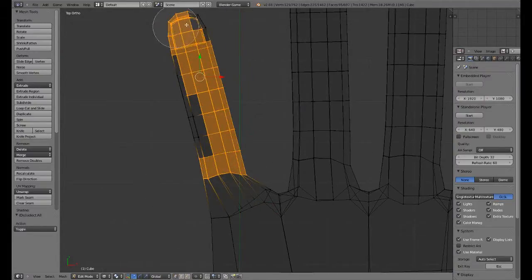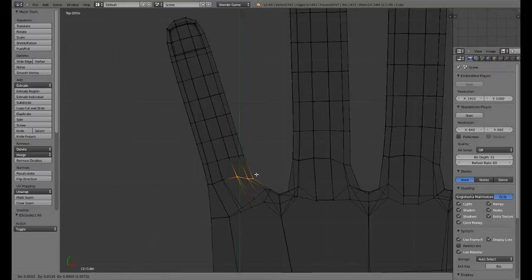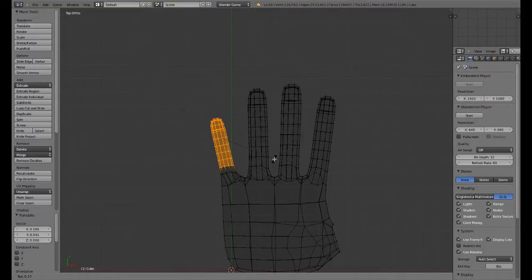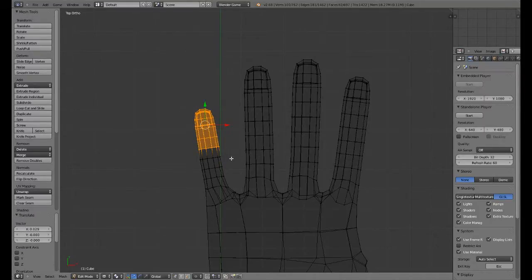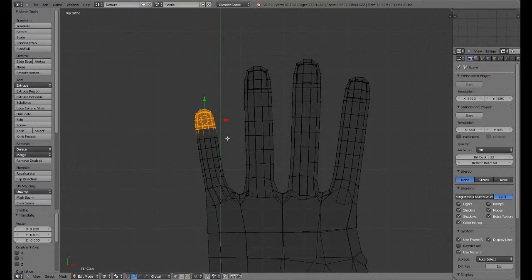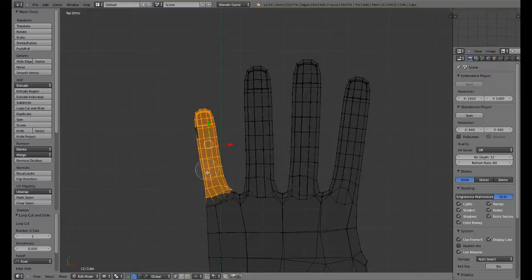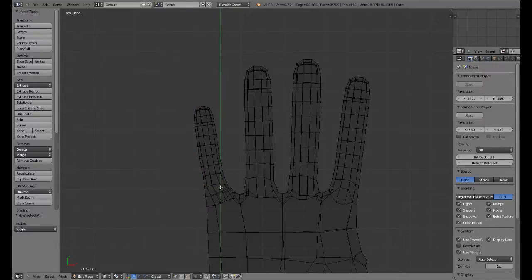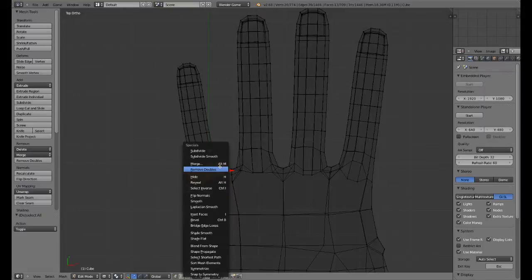We are trying to aim for a semi-realistic look, which means we do want this to look more anatomically — we want it to look more realistic basically. That'll add just a bit of simple realism there. You can also go to the top and grab a couple of these guys and just bring it back just a little bit to adjust that.